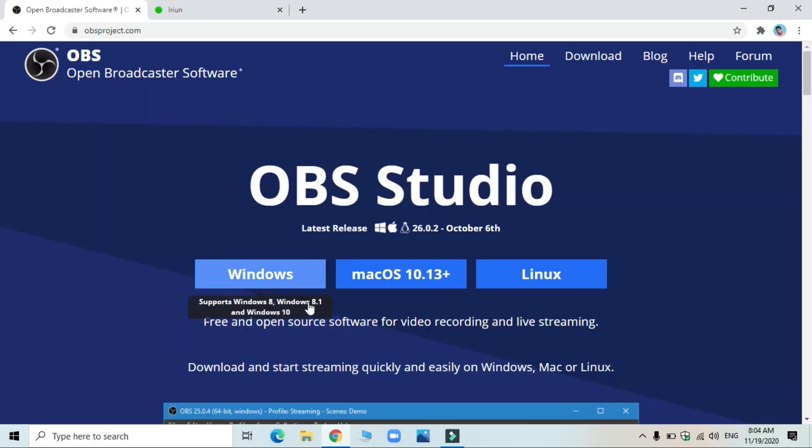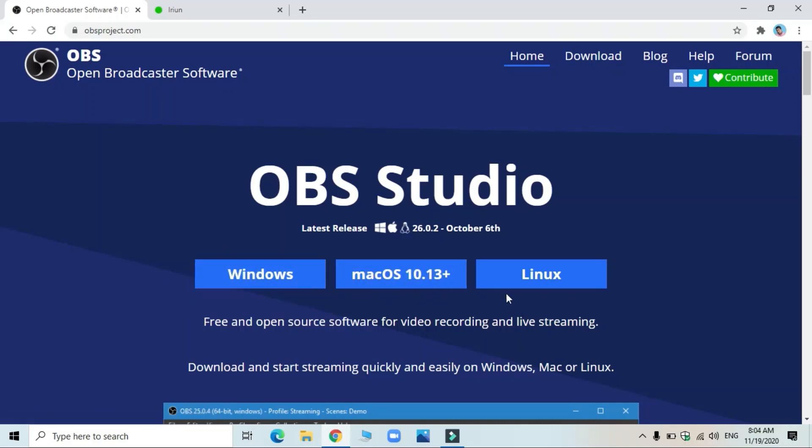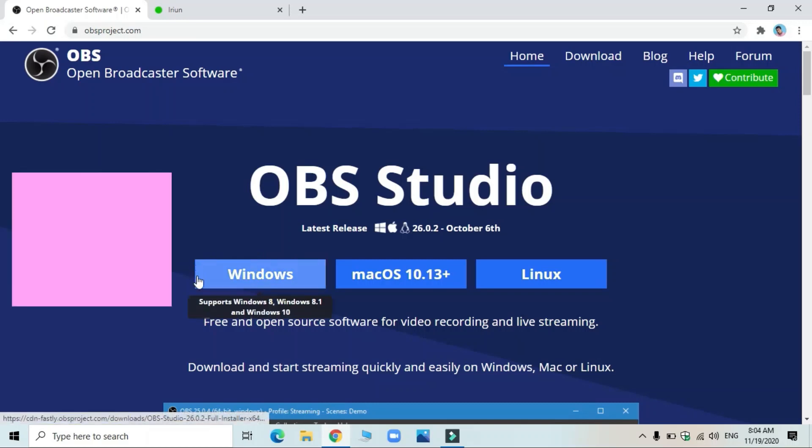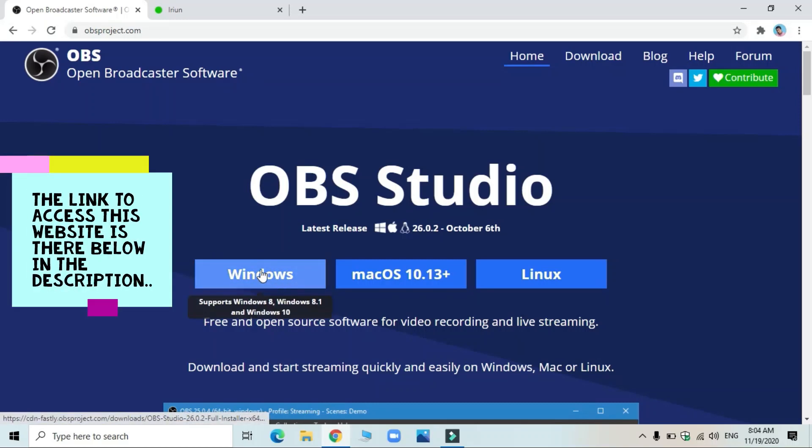You have three options here: Windows, Mac, and Linux. If you have Windows with you, for example, you can download the software by clicking here and you can install it.